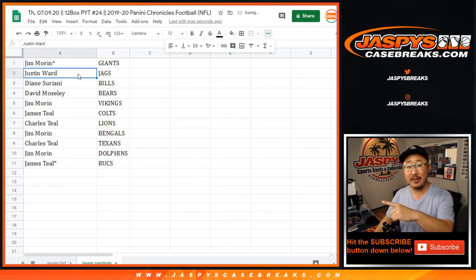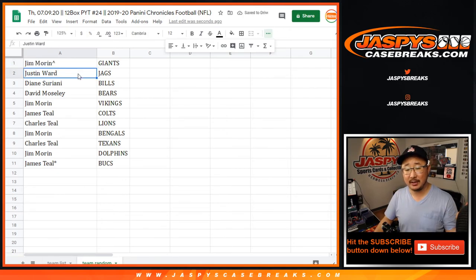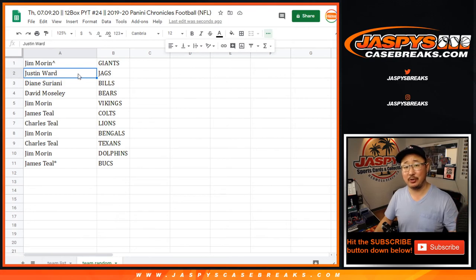So we'll put the little rooftop next to your name just like that so you know you won this in a team random on the team list in the break that's coming up next. I'm Joe, JaspisCaseBreaks.com. We'll see you. Bye bye.